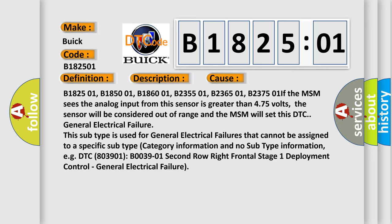This subtype is used for general electrical failures that cannot be assigned to a specific subtype category information and no subtype information. For example, DTC 803901, B03901, second row right frontal stage one deployment control, general electrical failure.